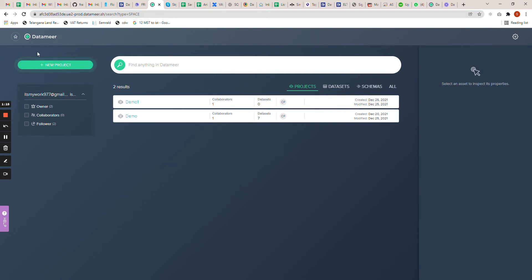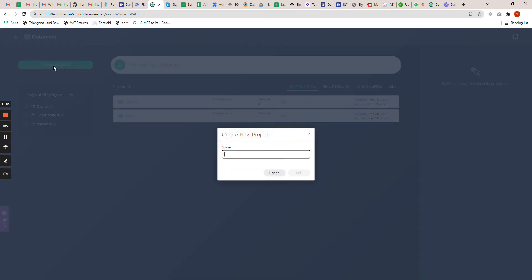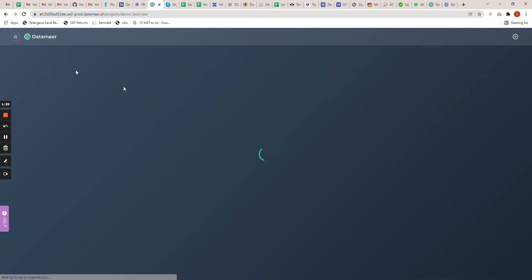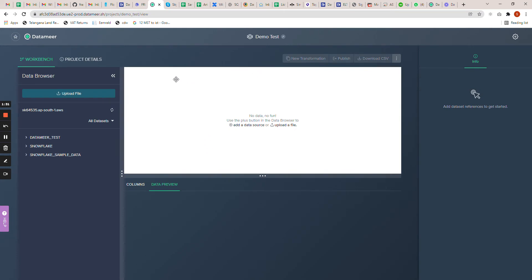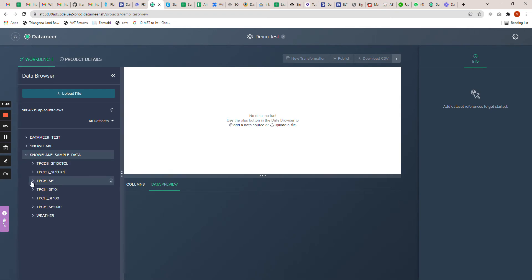Once you set up your accounts, the screen you would see is the home screen. The first thing you need to do is create a project. This is the canvas area where we are going to build our transformations using drag and drop. My Snowflake is already connected and integrated, so you can see the available schemas and warehouses that are in my Snowflake account.